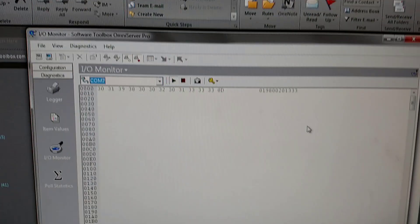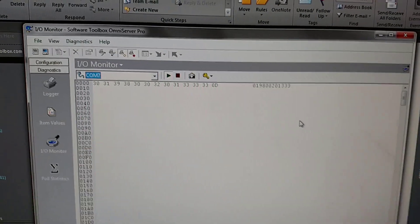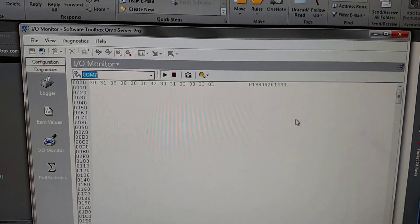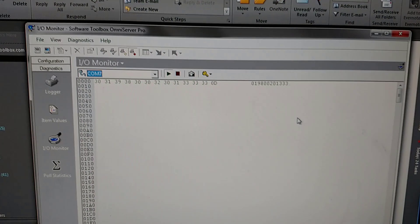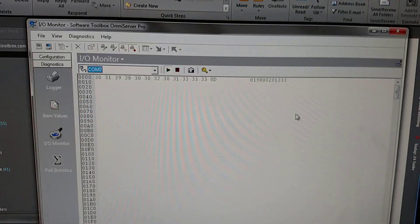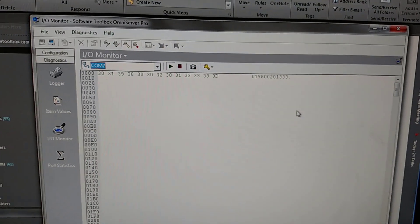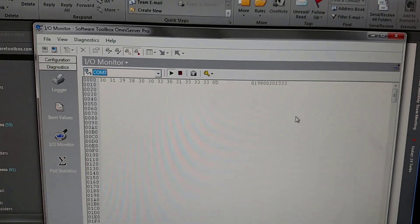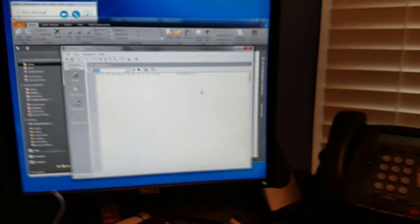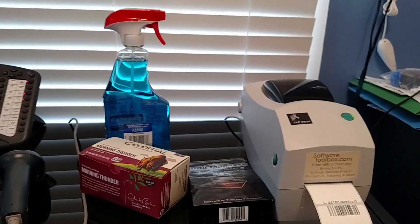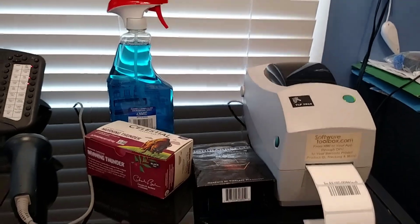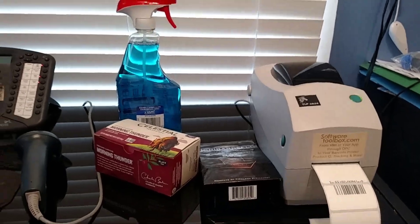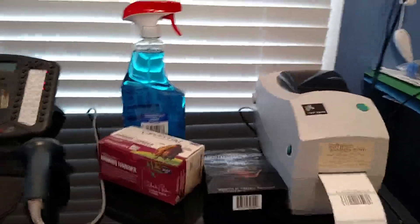Obviously, depending on what the scanner was — if that was formatted differently — our Omni server protocol would emulate that format and be able to receive that data. So that's just a quick demonstration of reading from a barcode scanner and printing to a barcode printer.